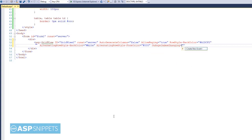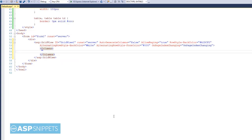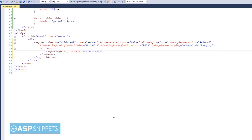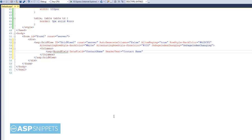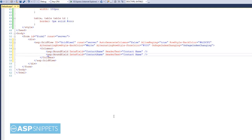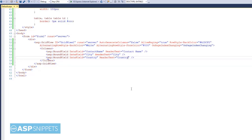Now I am adding the OnPageIndexChanging event handler. Now I am adding some columns to the GridView. I will be adding three bound field columns. I am making use of the Customers table of the Northwind database. The three columns will be ContactName, City, and Country.